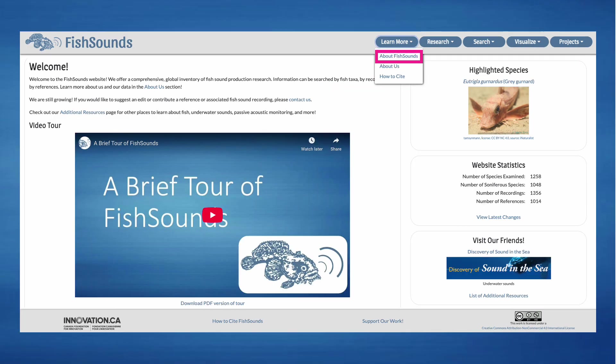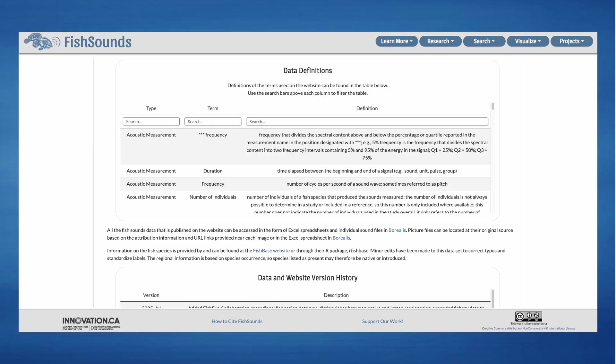Please also be sure to check out our About Fish Sounds page found under the Learn More button at the top of every page. Here you can find out more about our data, including definitions and our version history. We also provide a link to our Borealis Permanent Data Repository, where all the versions of our datasets and more detailed data collection methodology can be found.